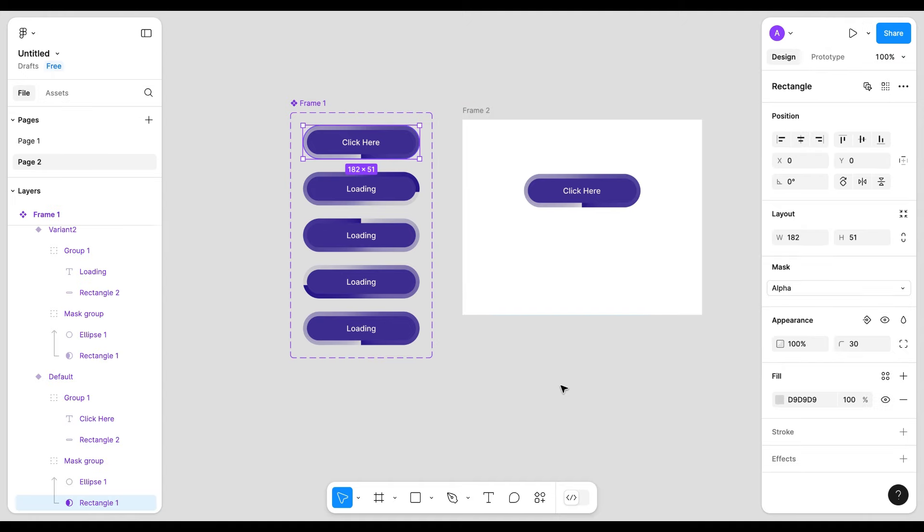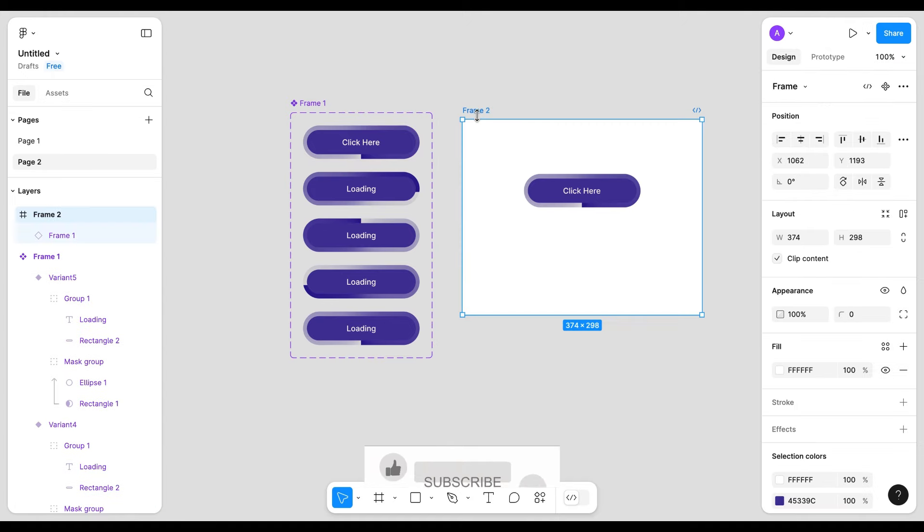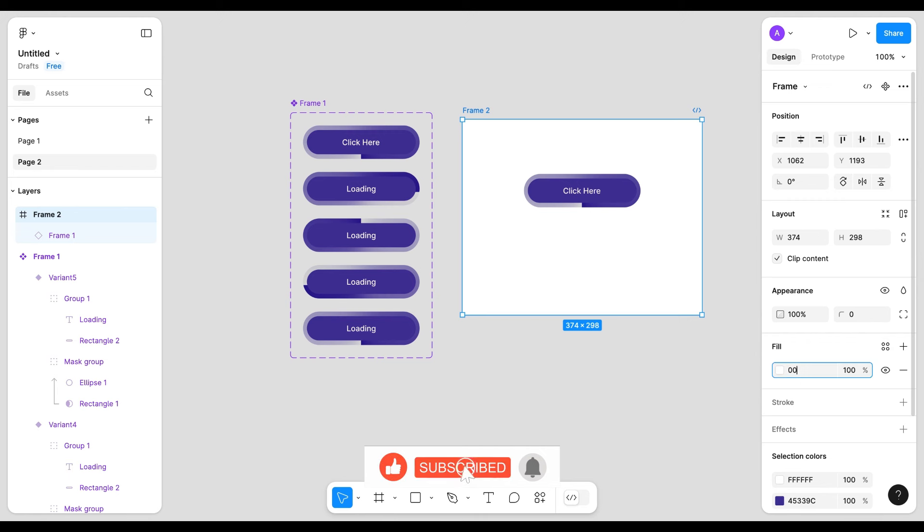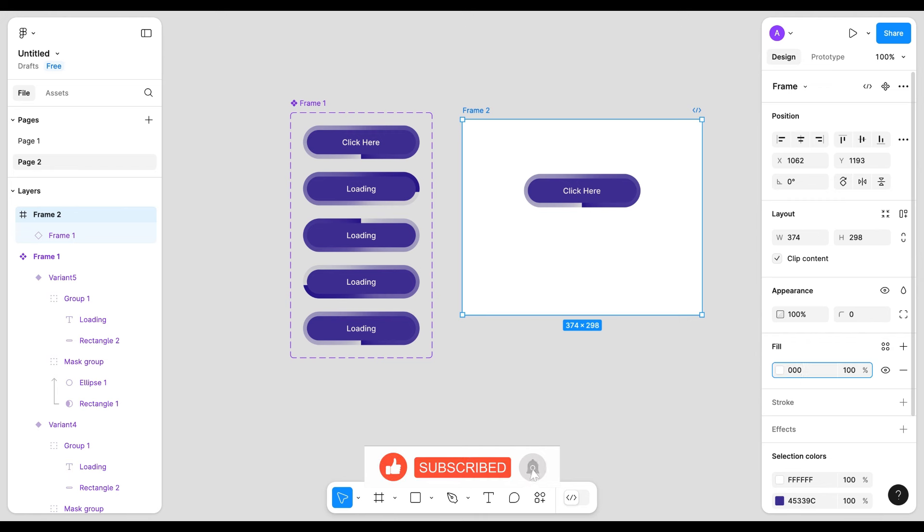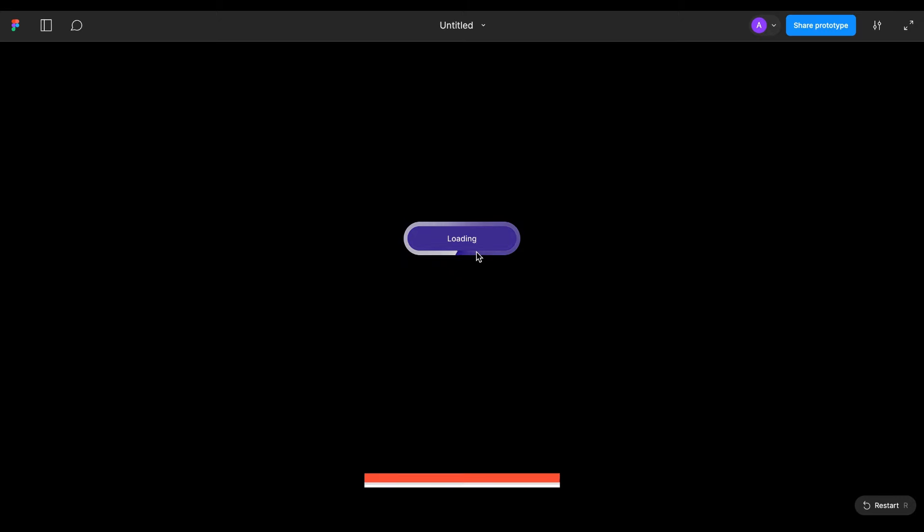I want to change the frame color. Okay, let's make it black. Yes, it is more visible now.